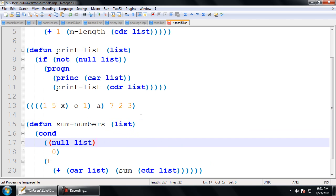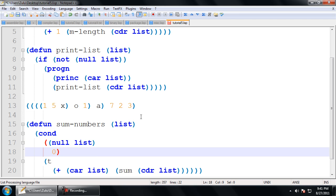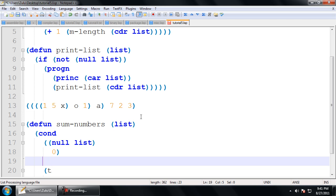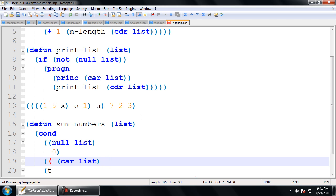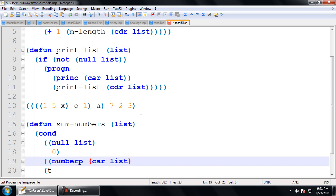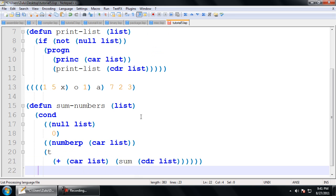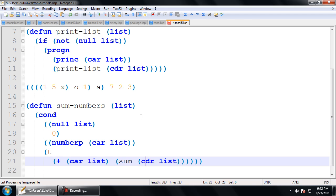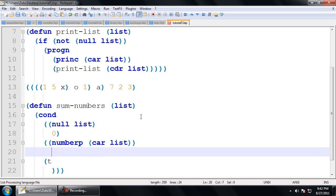So as before, if we have an empty list, we just return 0. Now if we actually do have something in the list, that doesn't mean that something is a number. So we're going to say if what we have in the list currently, the current element of the list, numberp. This stands for number predicate. It's going to return true if it's a number, false otherwise. So this is exactly what we want. So if it's a number, this is actually what we want to do.